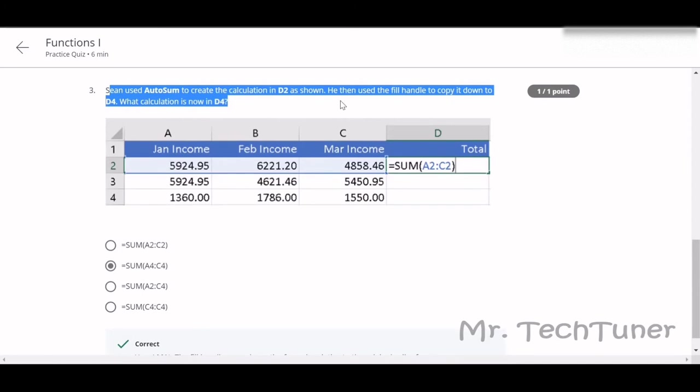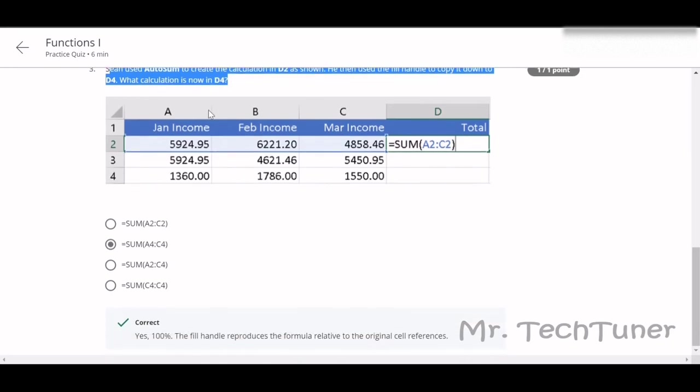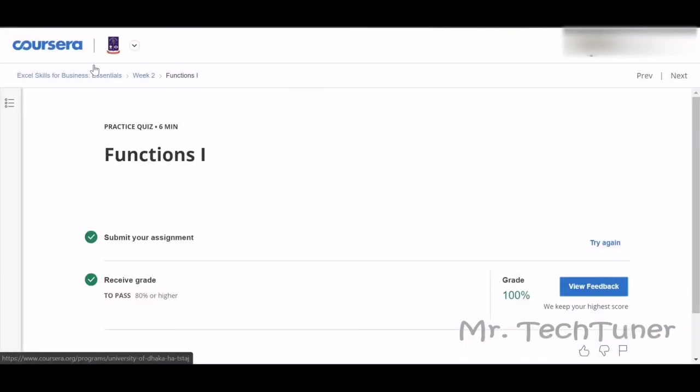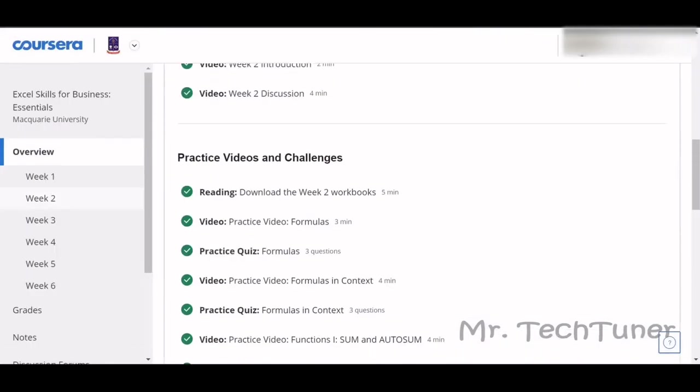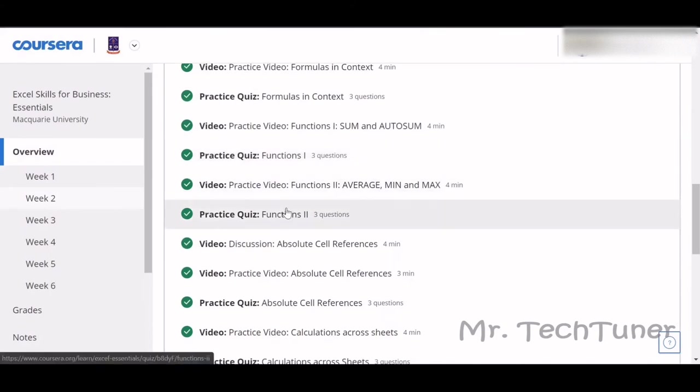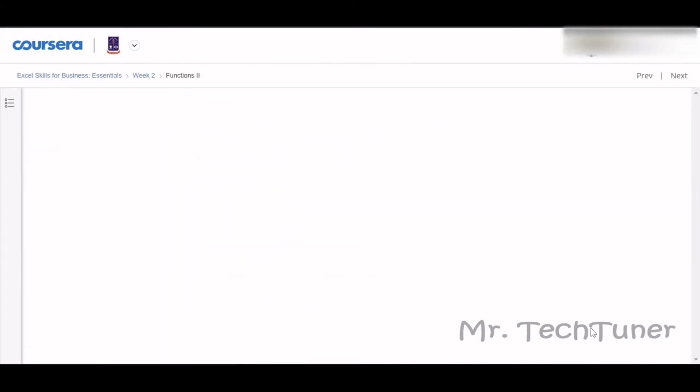Ashan used autosum to create the calculation in D2 as shown. Then he used the fill handle to copy it down to D4. What calculation will be shown in D4? The calculation will be A4 to C4. This will be the same, right?